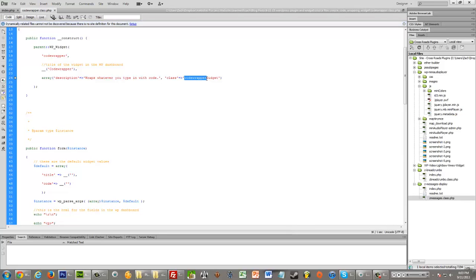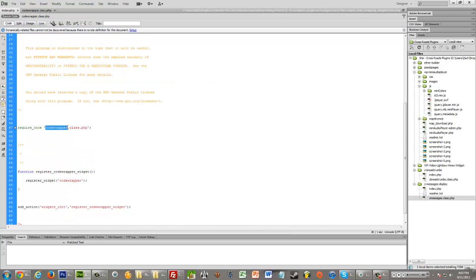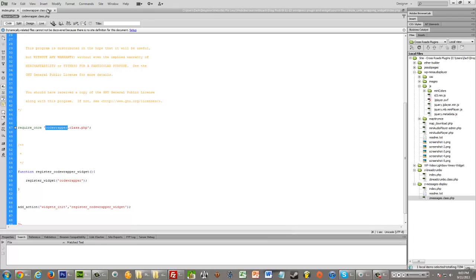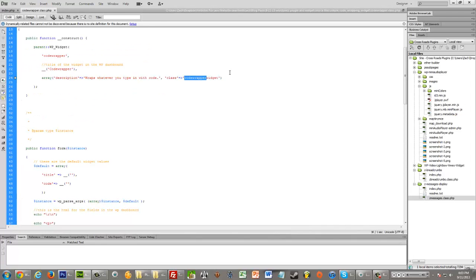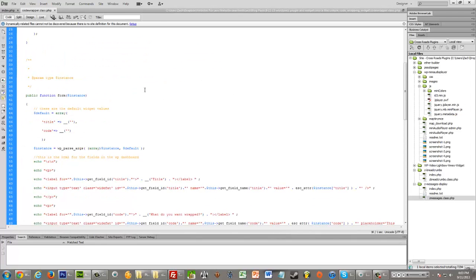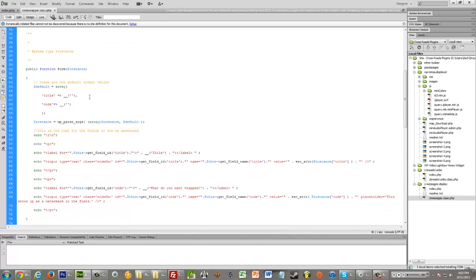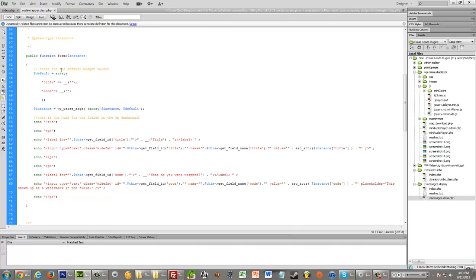The class you'll want to replace with whatever you decided and whatever you're doing consistently. So for me, it's code wrapper. So I put that everywhere. You'll replace it with whatever. Scrolling down...